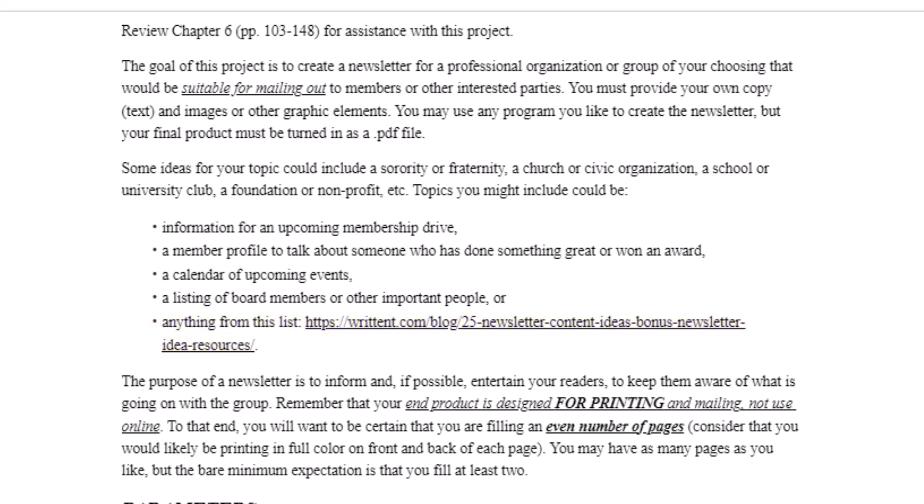The purpose of a newsletter, of course, is always to inform and maybe entertain your readers — mostly to keep them aware of what's going on with your group.